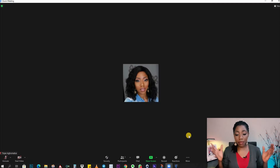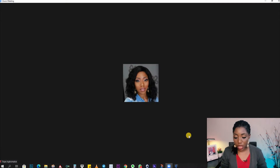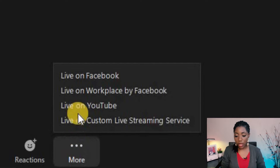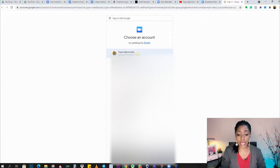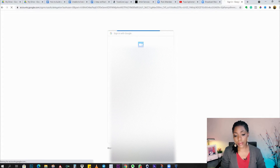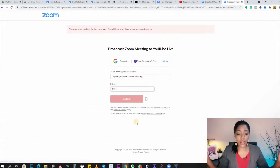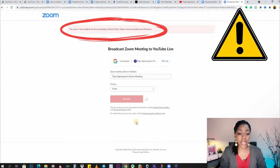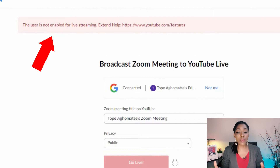I'm in my Zoom window and I want to share this meeting on YouTube, so I click on More, then Live on YouTube, and I'll select the account I need to use, followed by the channel I want to stream on. And here is the issue — the error message says the user is not enabled for live streaming.